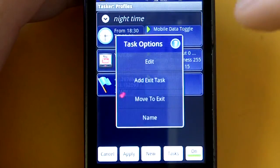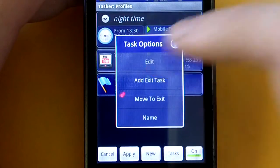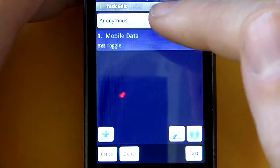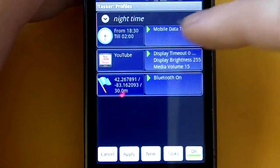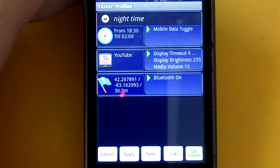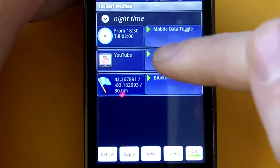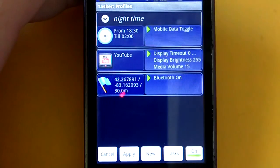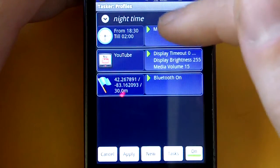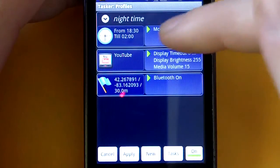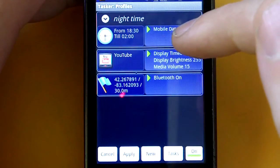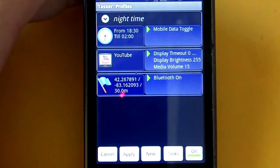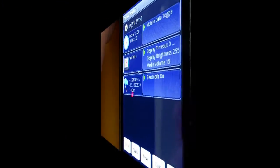Other things you can do: here I have the mobile data turned off every night at 6 o'clock, or 6:30 for this instance, which could come in handy. So if I'm sleeping from 6:30 to 2 o'clock in the morning, the mobile data turns off, so it doesn't eat up my battery while I'm sleeping.